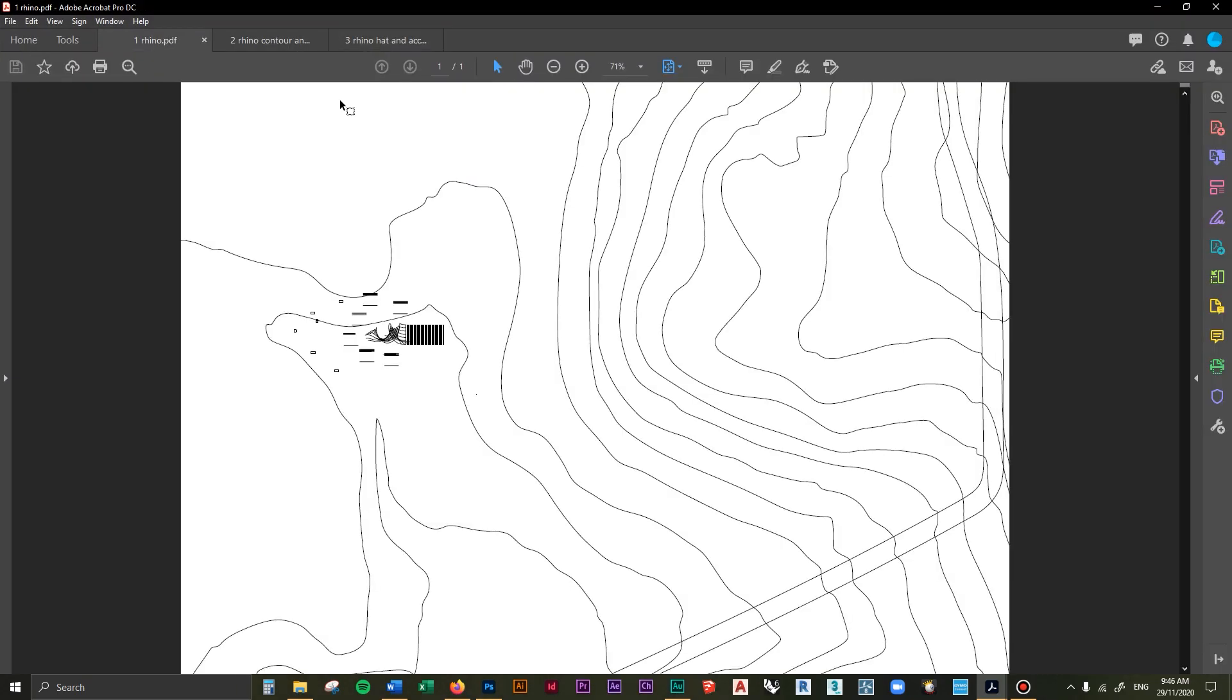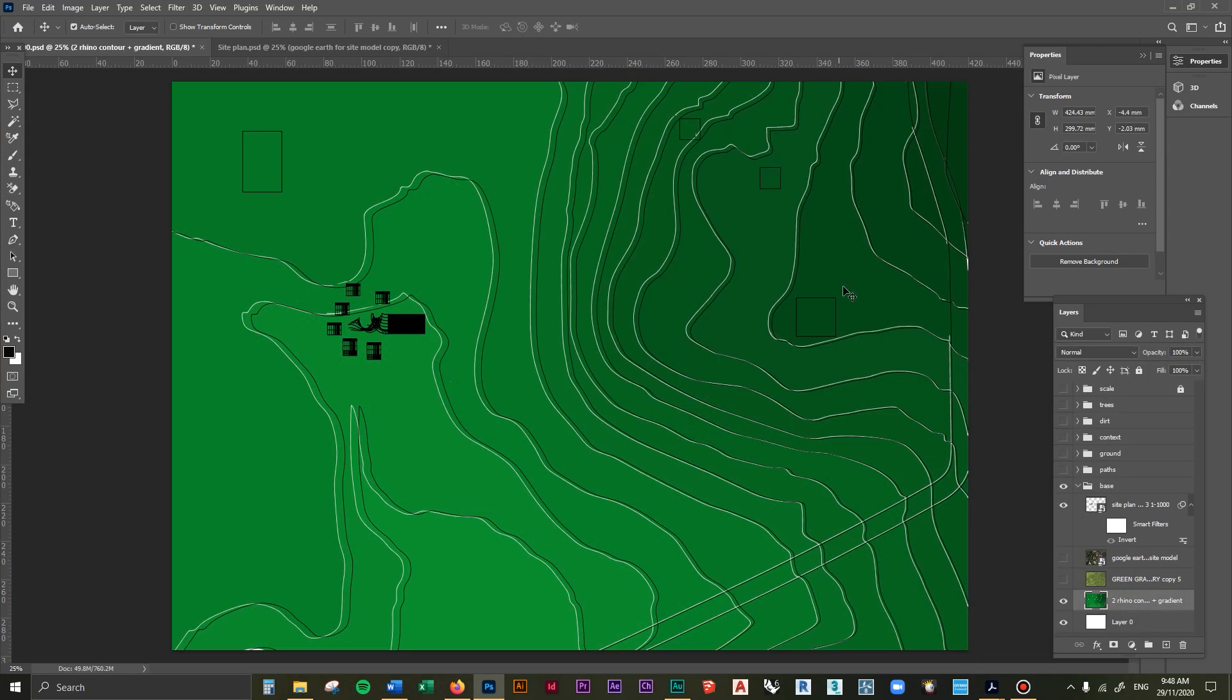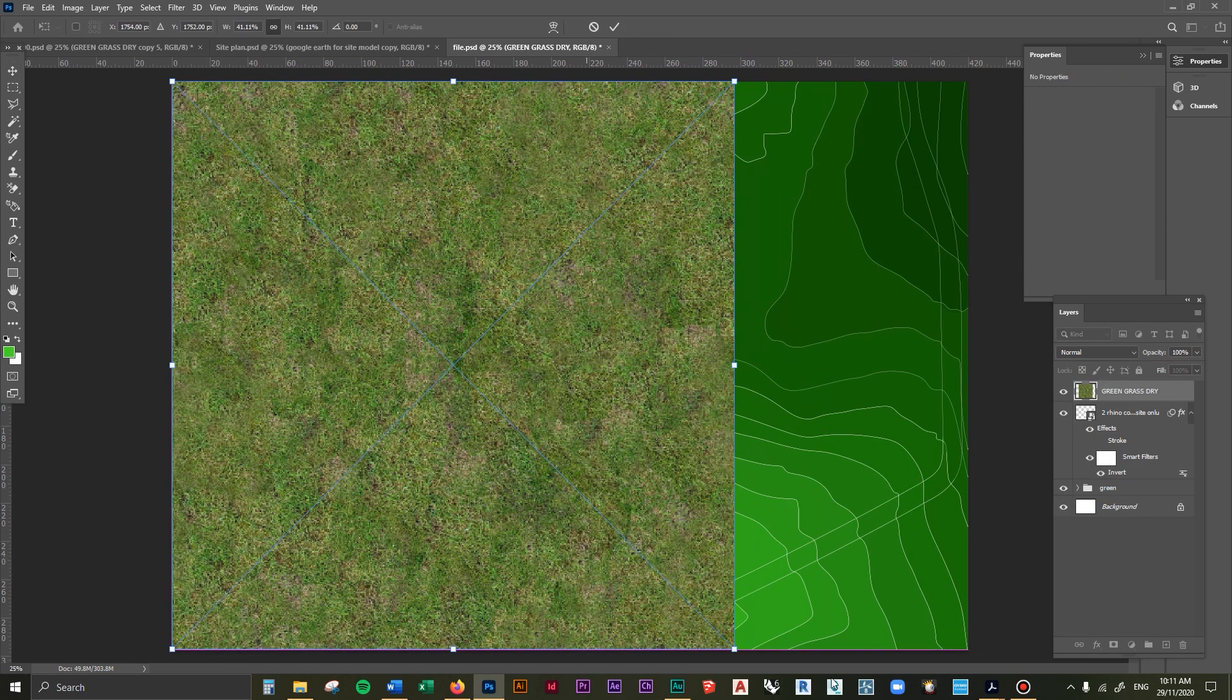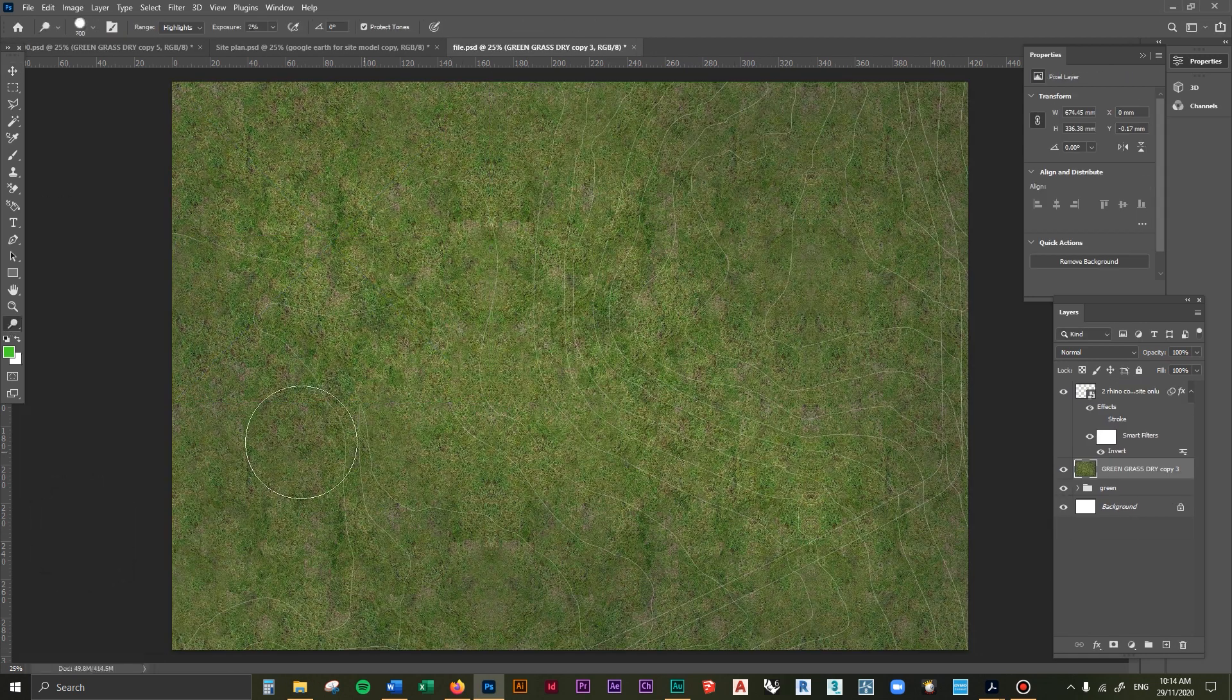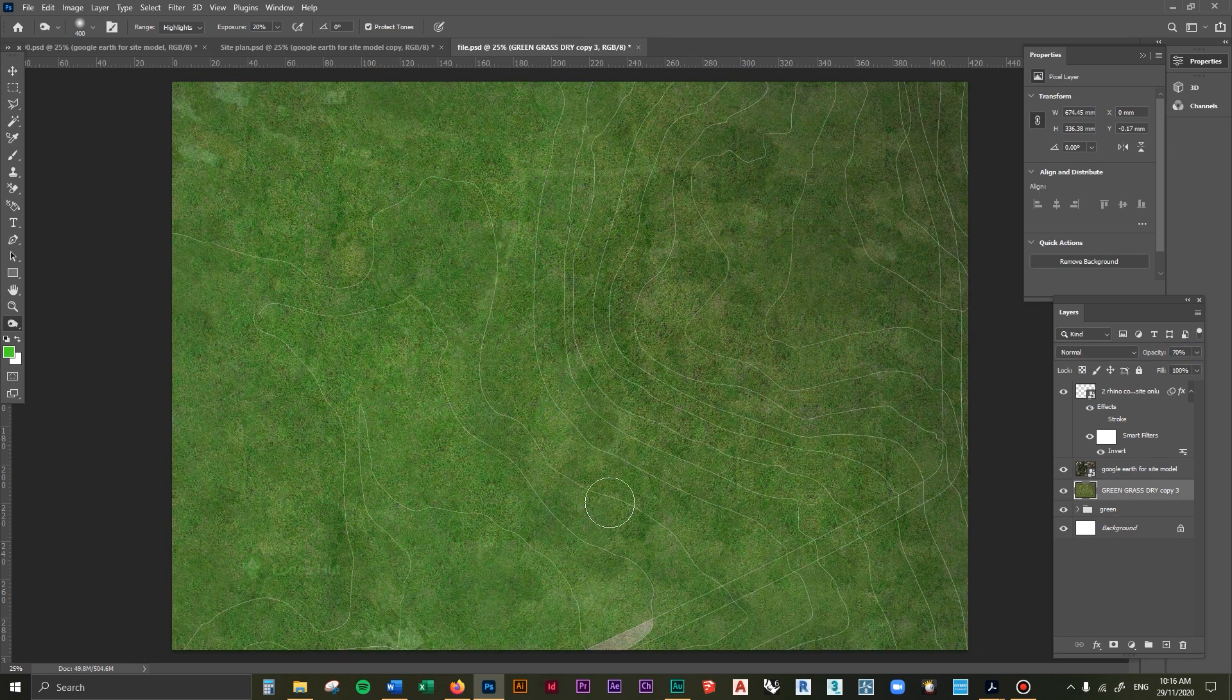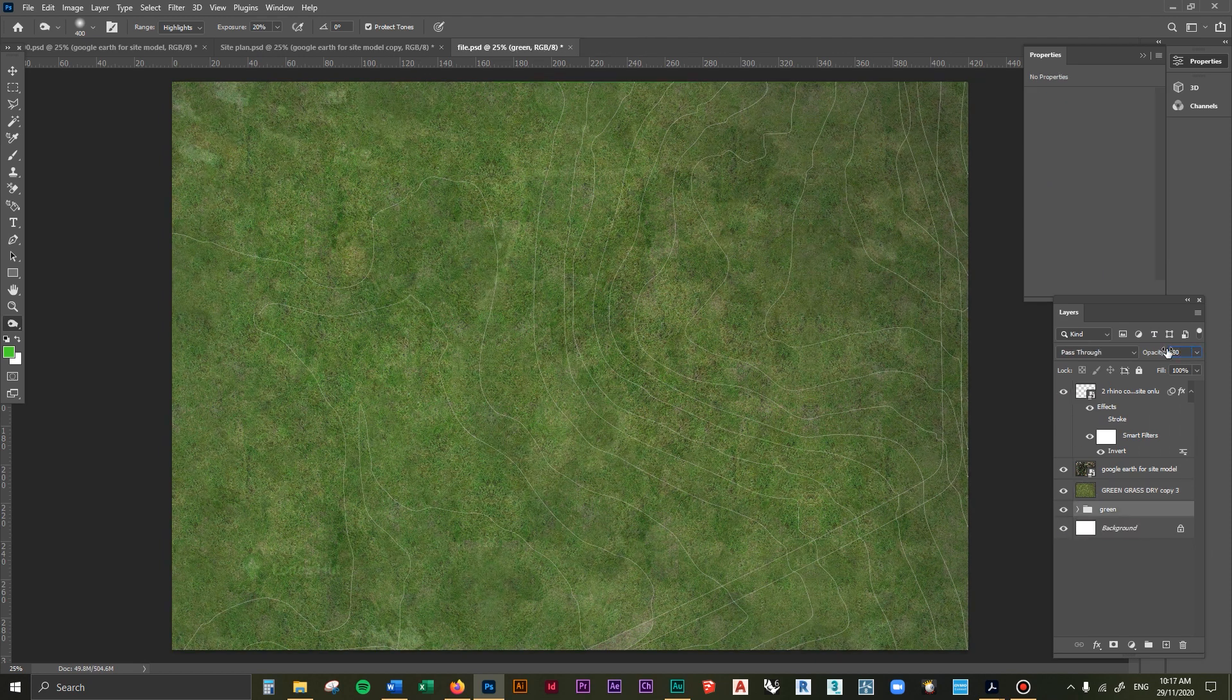So let's recap. The first thing to do always is to set up your file with the right templates. From there you can create a gradient that goes from top to bottom of the site and then also overlay a grass material. Add in the contour lines that are from your Rhino or Revit or SketchUp file, wherever you have designed your building and your site from.